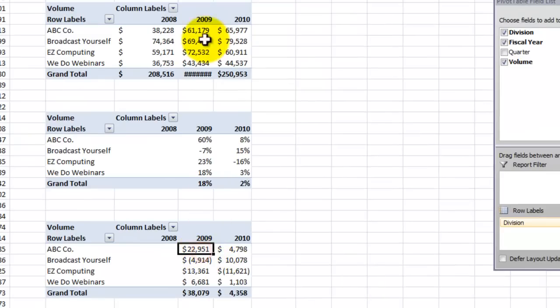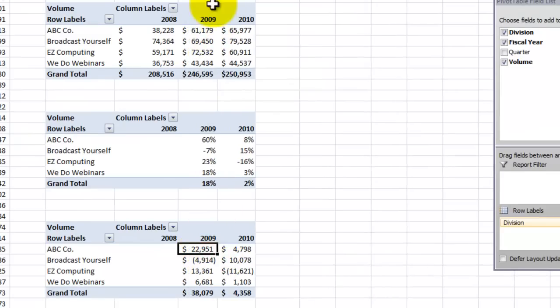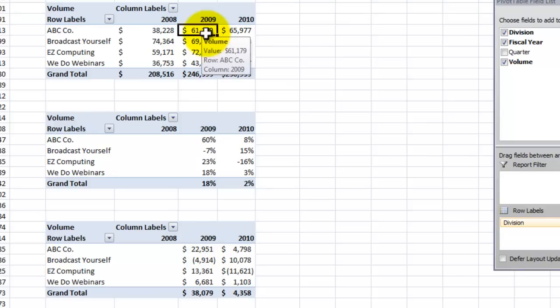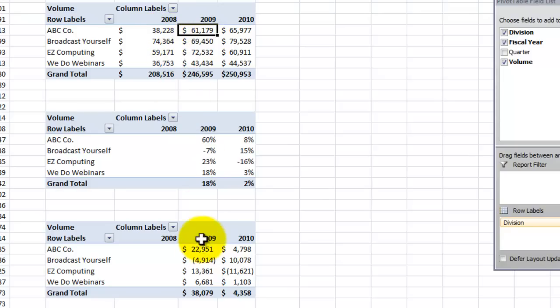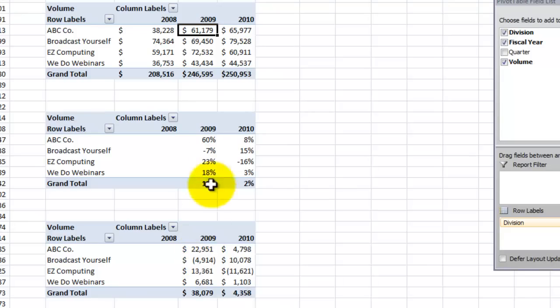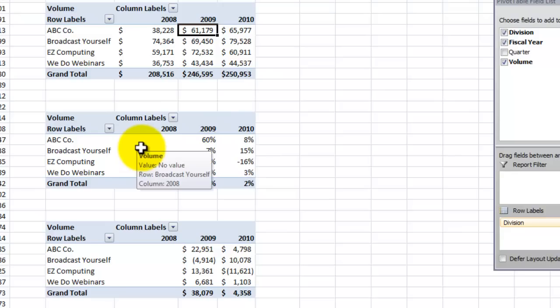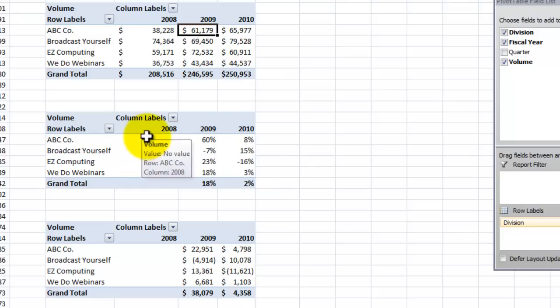So now you can see, here's my original data set. So in fiscal year 2009, sales is $61,179. The absolute dollar increase is $22,951, which represents a 60% increase. Again, think about this. We didn't have to write a single formula. The pivot table menus did it for us.